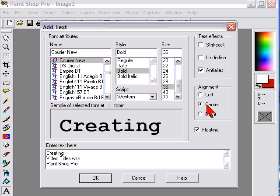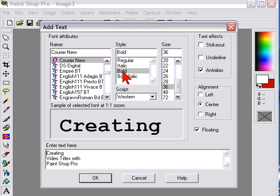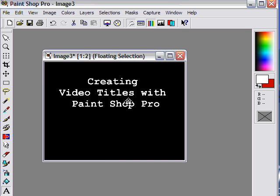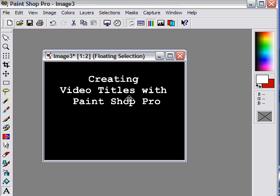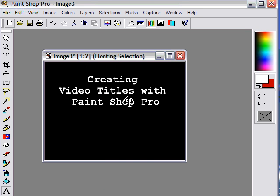I want to center this particular title and I want to select Anti-Alias. In this case I'm using a Courier New font — you can use any font you want. I like to bold my titles and in this case the font size is 36. I click OK and I move that title basically where I want it on the screen, and right-click it to stamp the title.